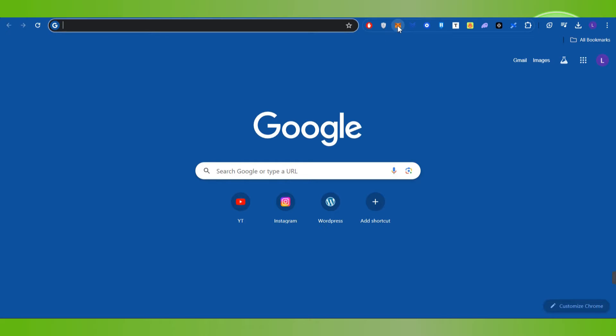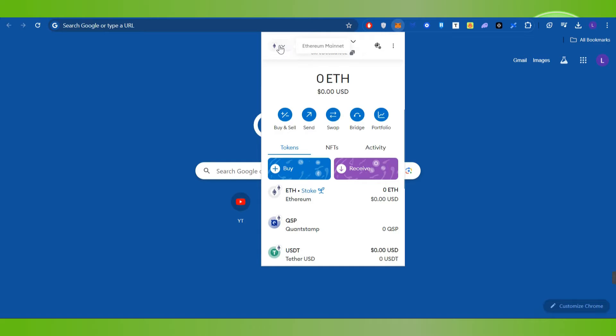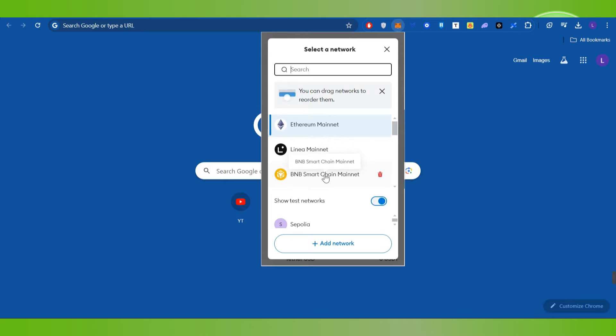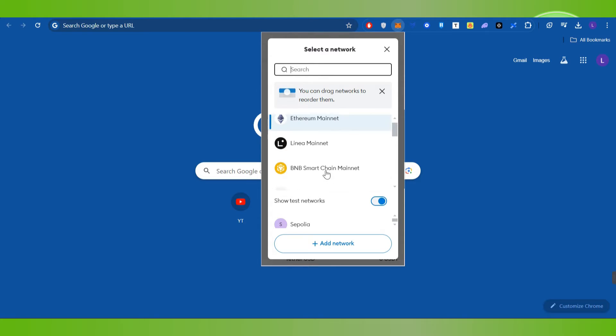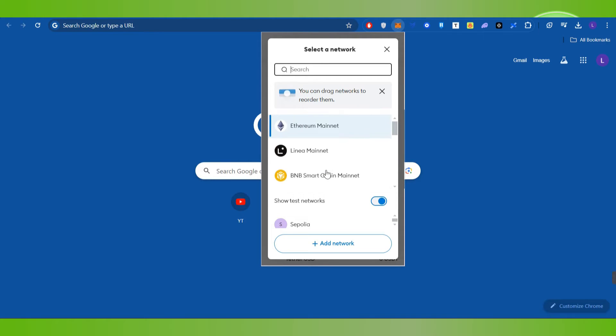Now over here you need to press this drop arrow button in the top left hand corner and then it will redirect you on this select a network page. Now over here you will be able to see a bunch of different networks or the chains that you have added in your MetaMask account.